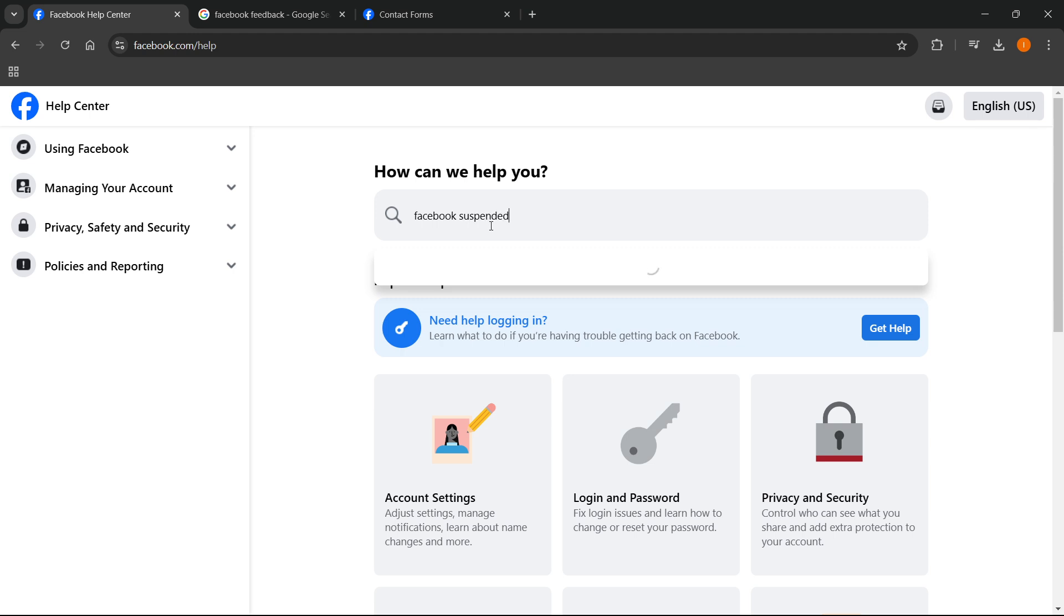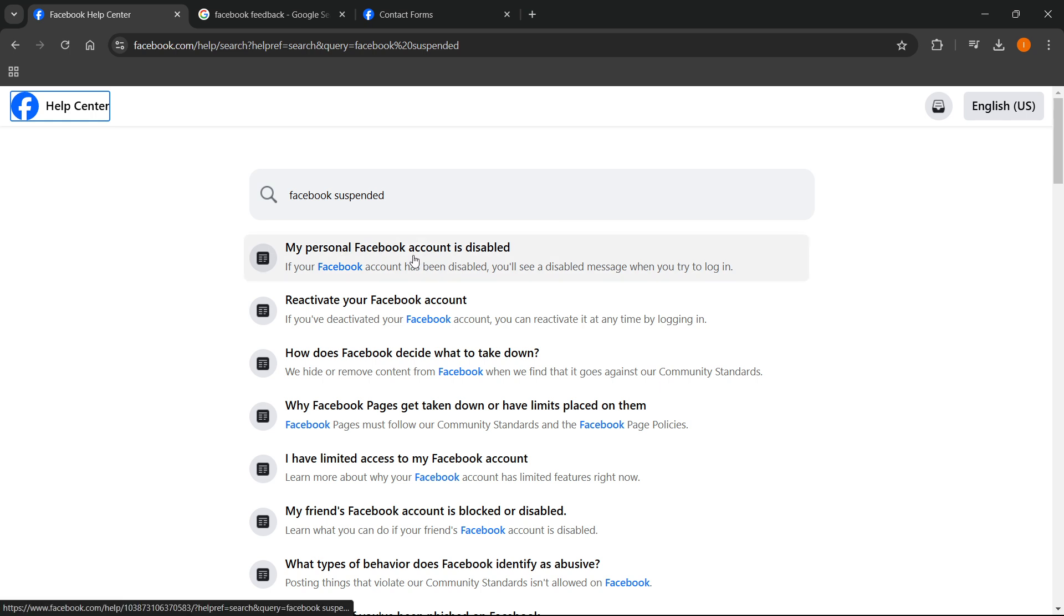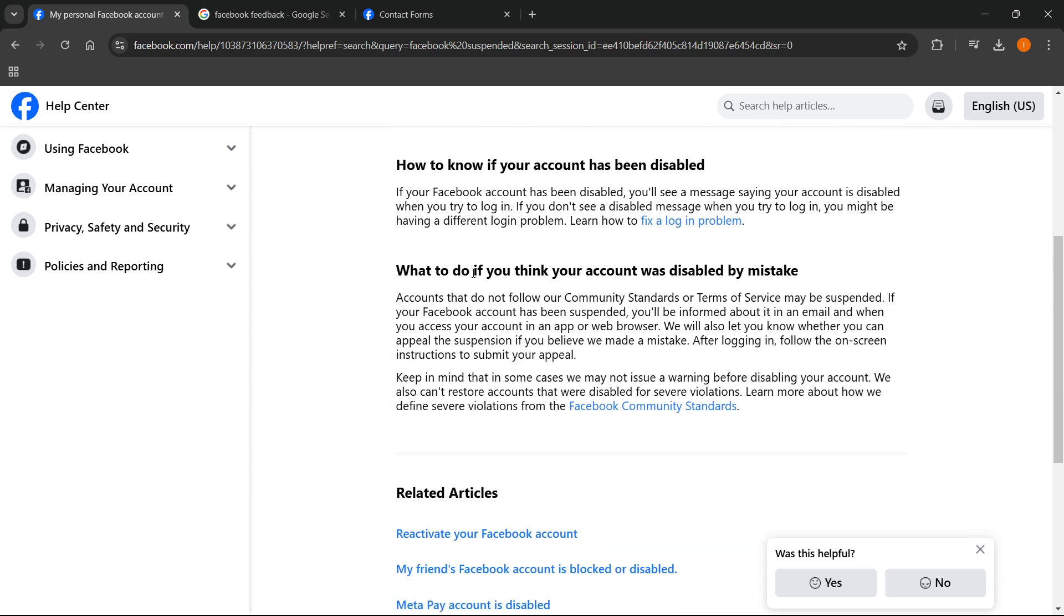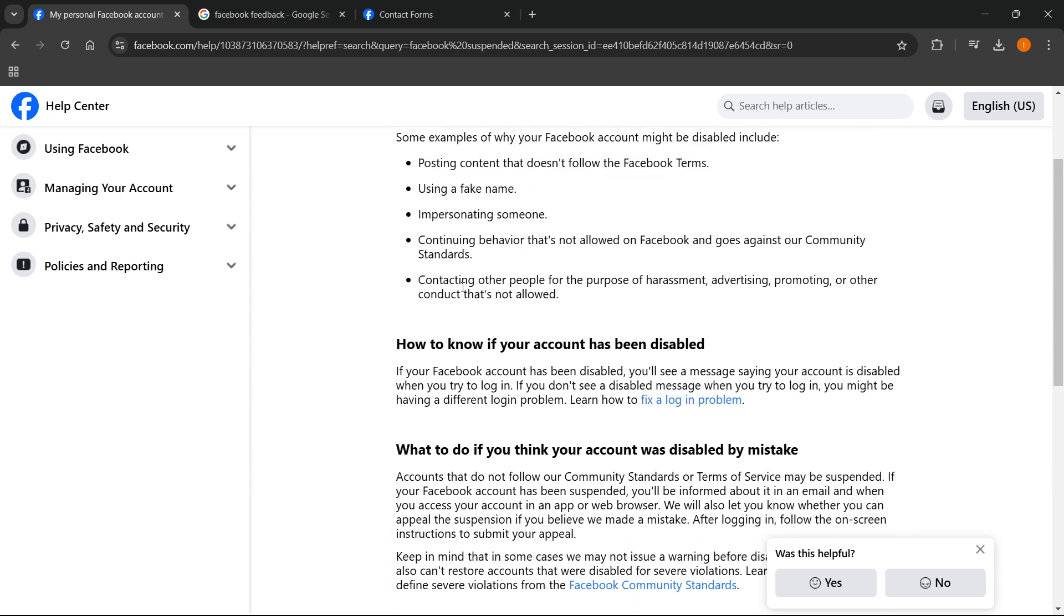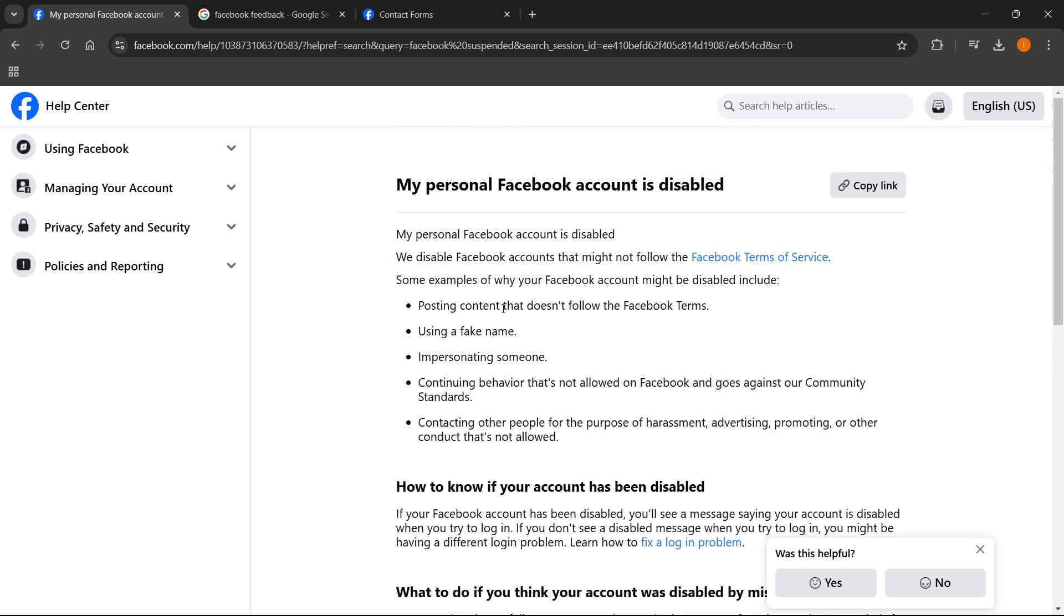Suspended or something like this, then press enter and it's going to say 'my personal Facebook account is disabled' or something along those lines. Click it over here, this first thing over here, and it will say 'my personal Facebook account is disabled'. Now over here you can simply read all about it and see if you've perhaps done anything about this over here.